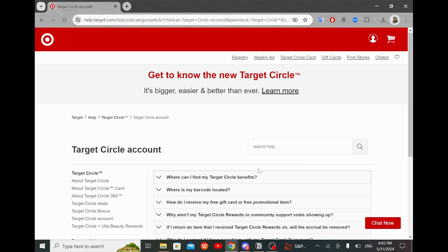Here you can either manually enter your receipt number or scan the barcode on your receipt. If you want to scan the barcode, press Scan Barcode and hold your receipt under the camera until the barcode is recognized. Once your receipt details are added, simply tap Submit.